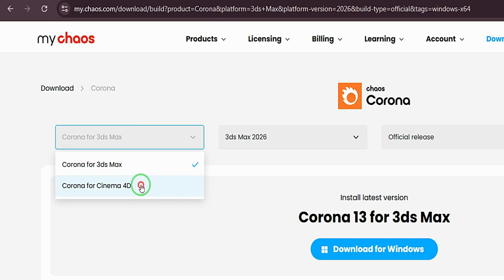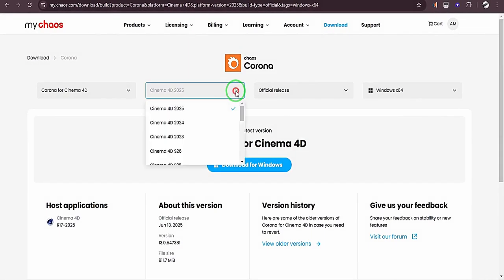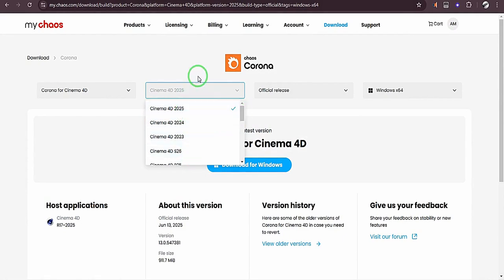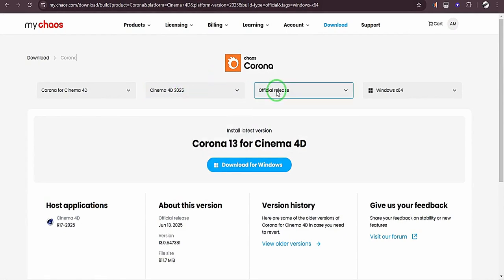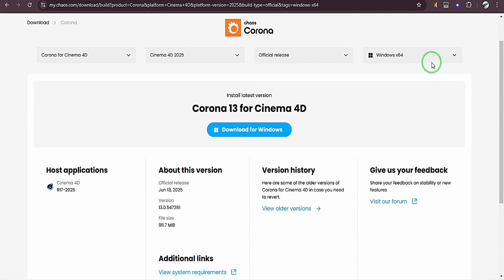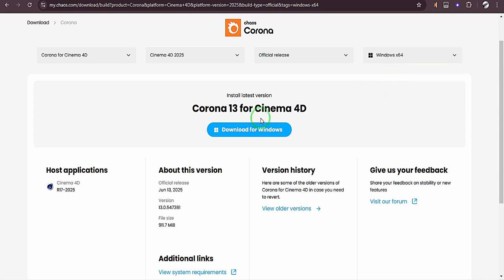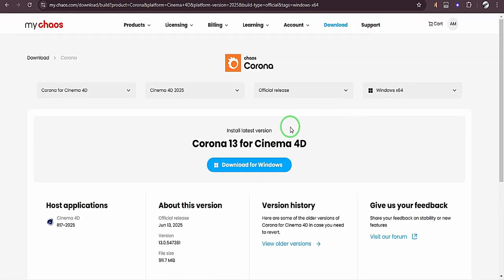We have Corona for 3ds Max and Cinema 4D. I'll be using Corona for Cinema 4D, so I'm going to choose this option. And for the versions, you can choose any version you want. I'm going to choose 2025. You have official release and preview. I will go with official release and I'm going to choose my operating system. We have Windows and Mac, so I'm going to choose Windows 64.